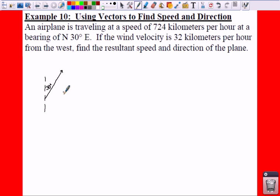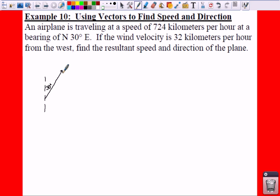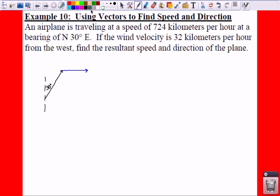Your wind velocity is 32 kilometers per hour from the west. So if it's coming from the west, that means it is going in this direction, like so. So if we make a vector that's coming from the west, it's going — there's no bearing, it's just going straight from the west — that means it's going to the east.